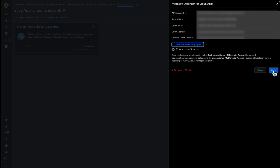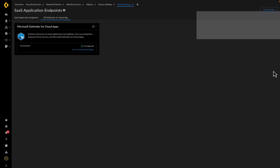After clicking on Save, the applications marked unsanctioned in the Microsoft Defender for cloud application are fetched by the integration and a custom URL category and a security policy gets created automatically.